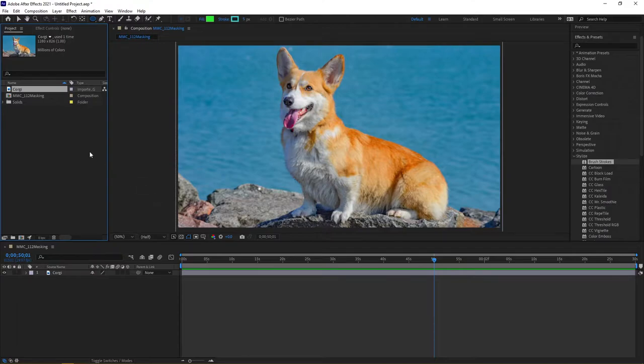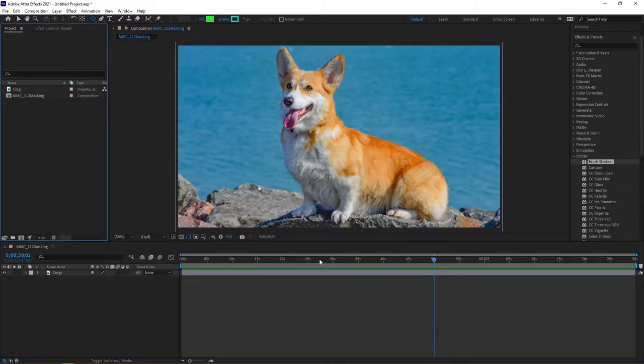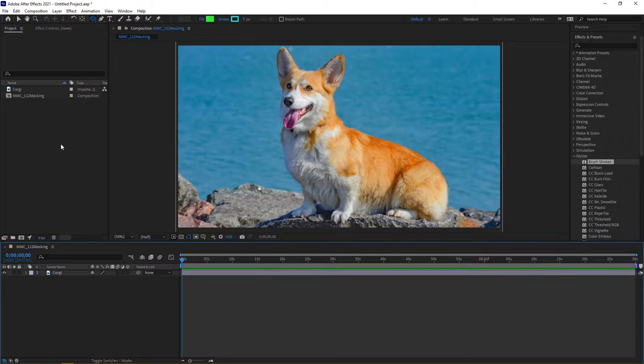In this video I'm going to show you one more example of how to actually set up and work with masks and another thing that you can do with them. So we're going to start from where we did in the previous mask video where we have the composition and the corgi graphic.